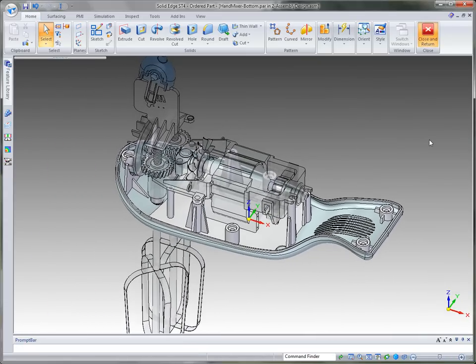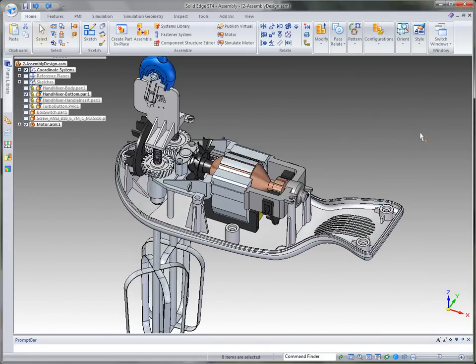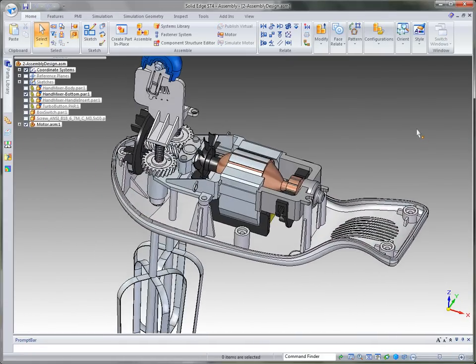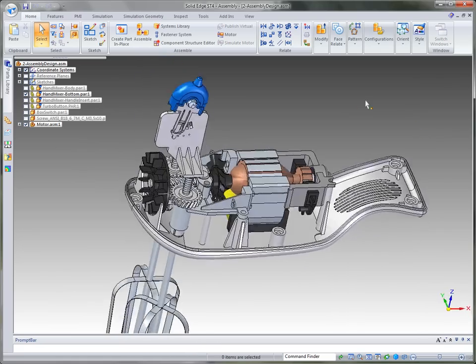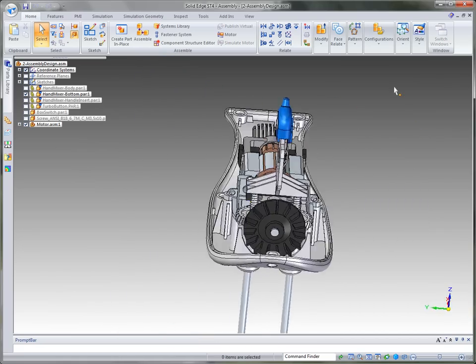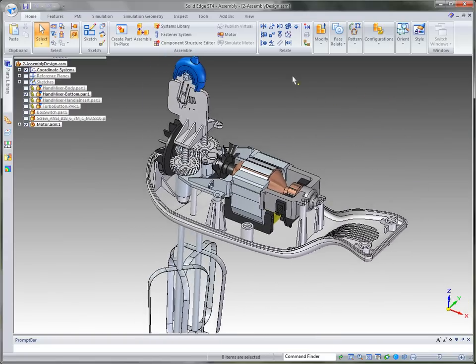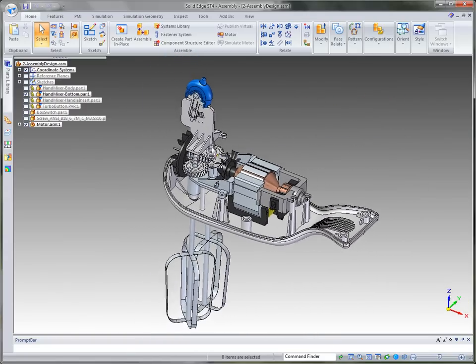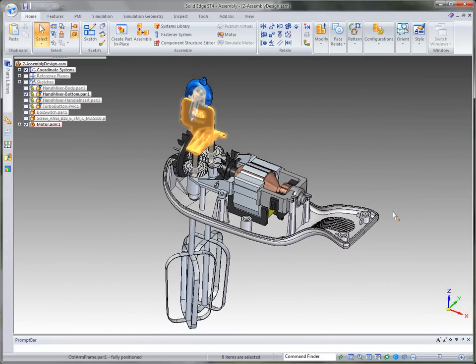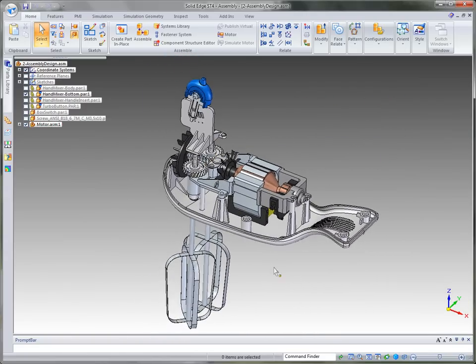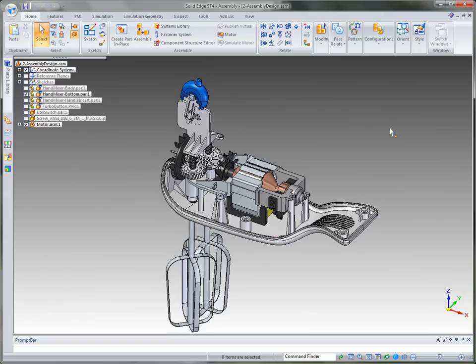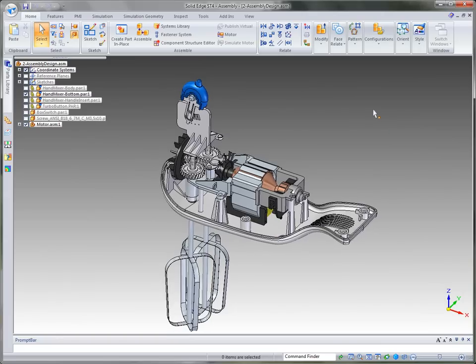So with that, we can close and go back to the top level assembly. And you can kind of see how the model is starting to take place. Again, using fastener systems, gear relationships, capture fit, and then some plastic part design. Now the next piece of this puzzle is wire harness, and that's what we'll go into next.